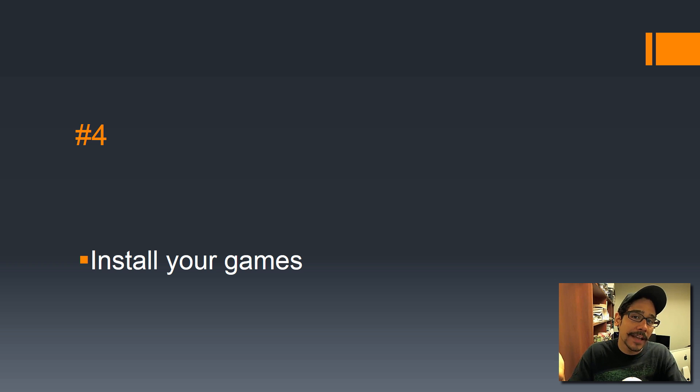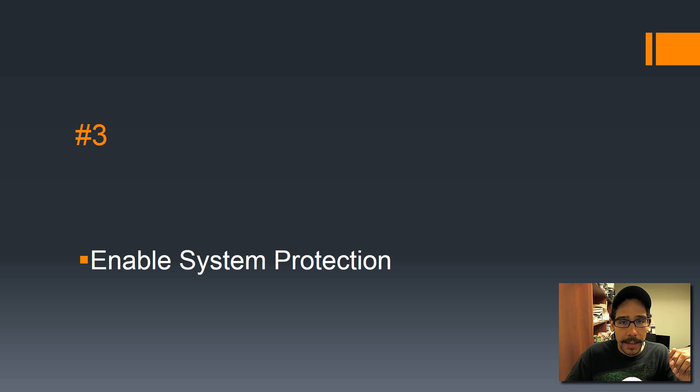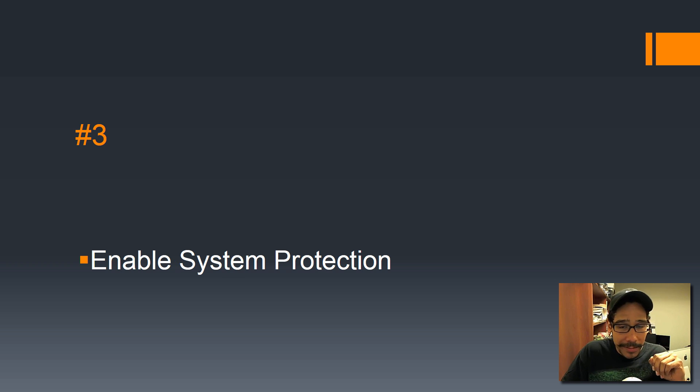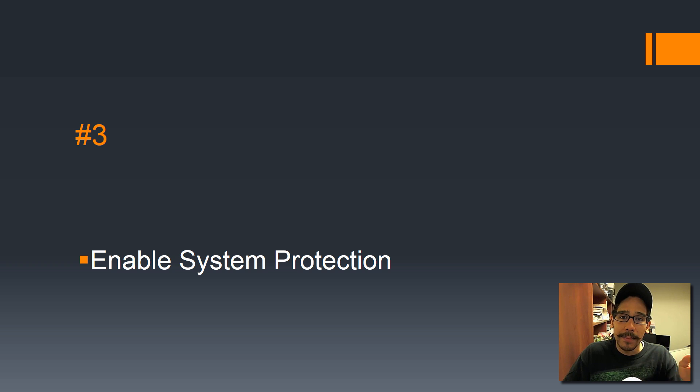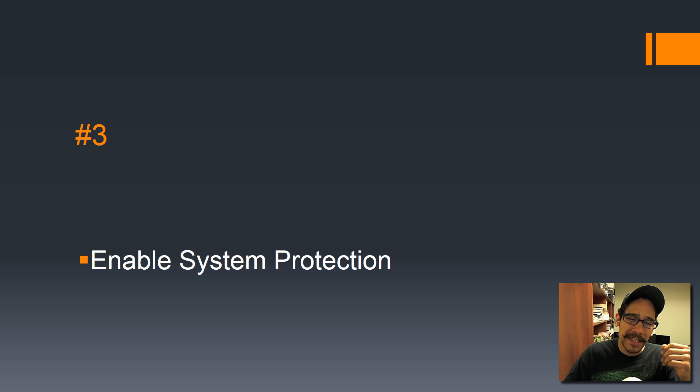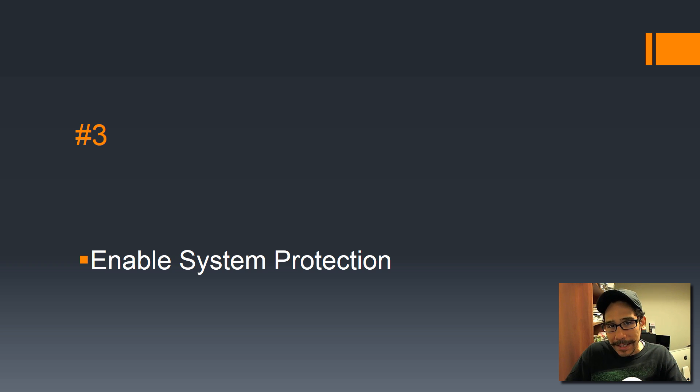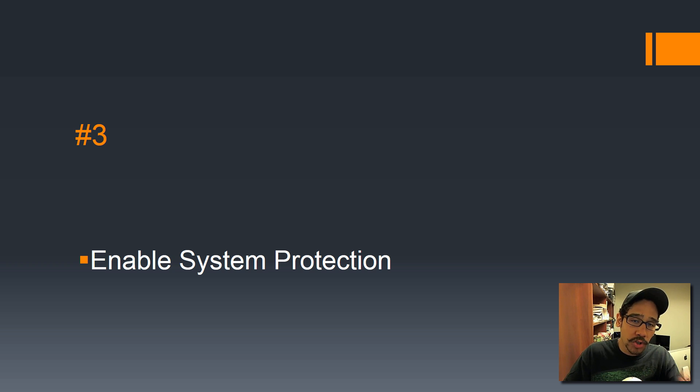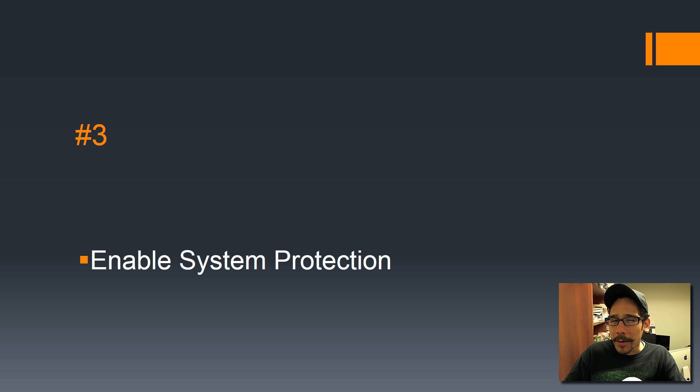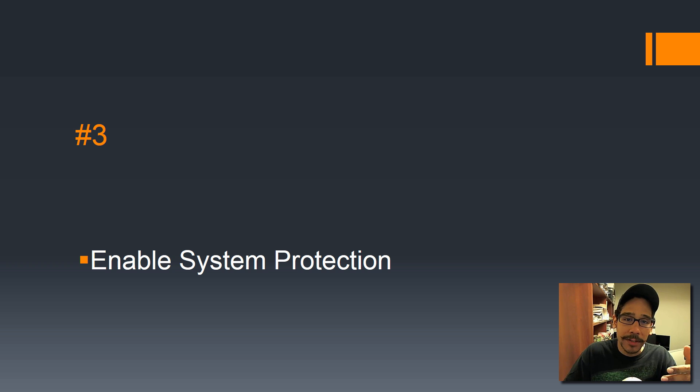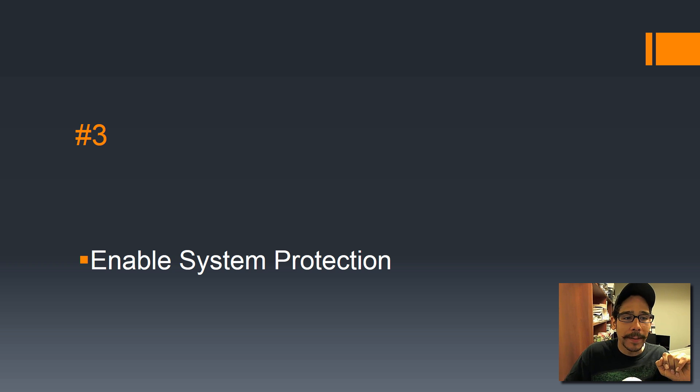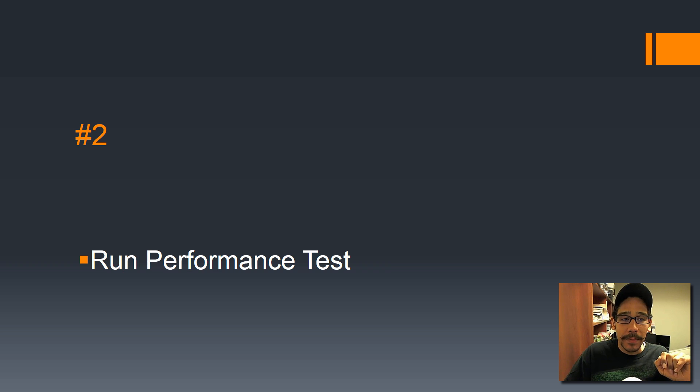Number 3: enable system protection. This is very important, and I kind of recommend that you enable it on your C Drive because if something happens—like if you upgrade a particular game or software and a particular file gets corrupted—you're always able to revert back using shadow copies. Very important.